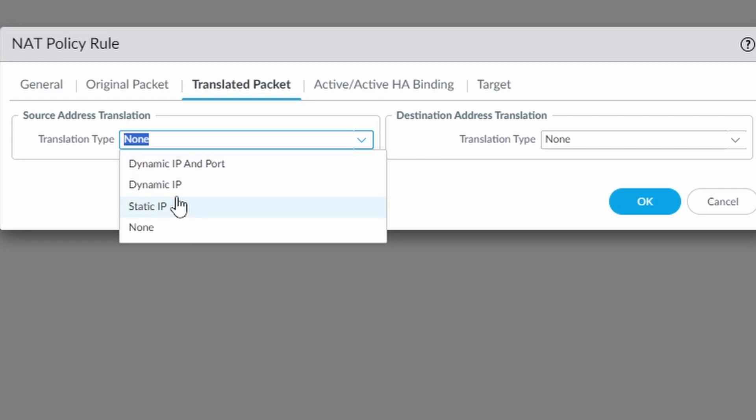The difference is that the dynamic IP, you don't assign an IP address, you assign a pool of IP addresses and they are dynamically assigned to the network translation. In this case here the dynamic IP and port, you use also the port so that you can use one NAT IP address for more source IP addresses.